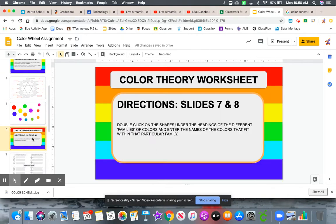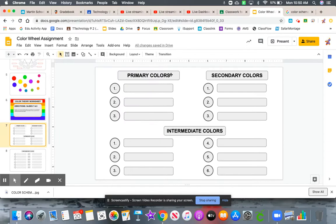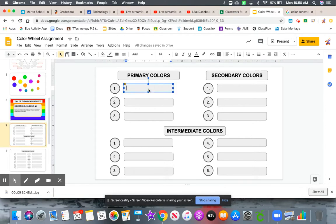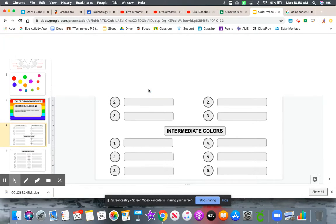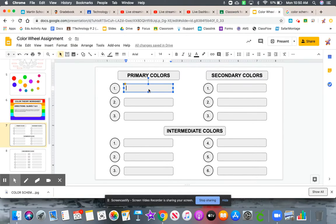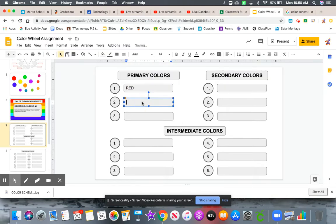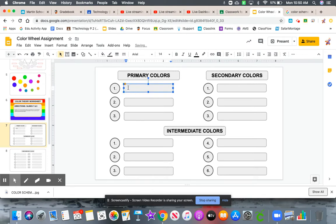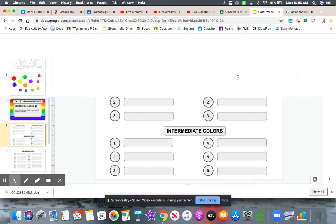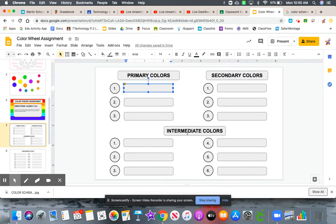For slides seven and eight, we're talking about the different families of colors on the color wheel. Under each family title, you're going to simply double-click on the shape and type the names: red, blue, and so on, for your primary colors, secondary colors, and intermediate colors.